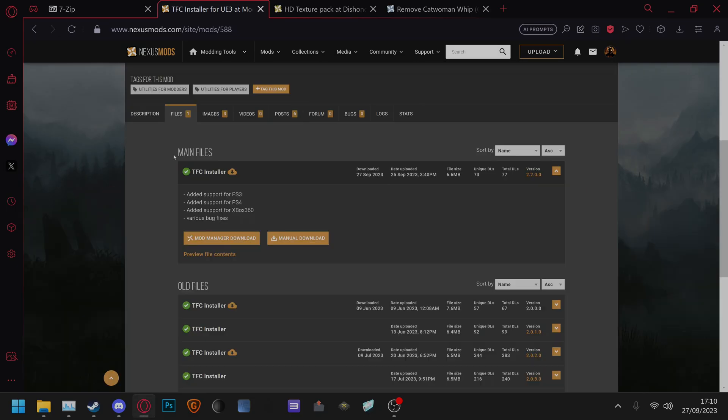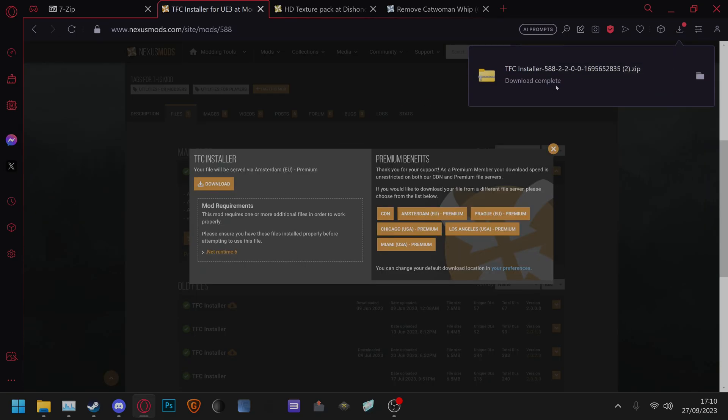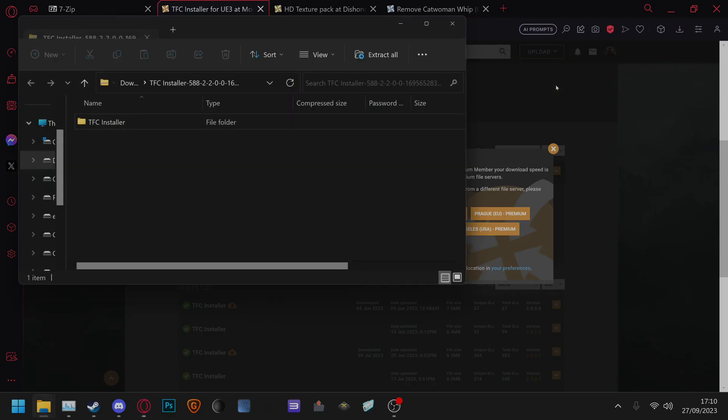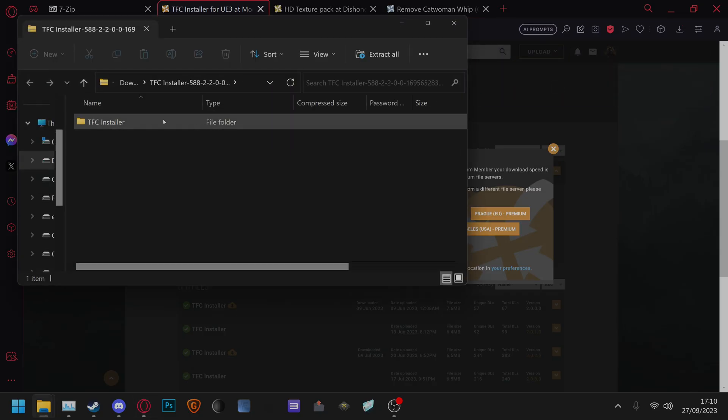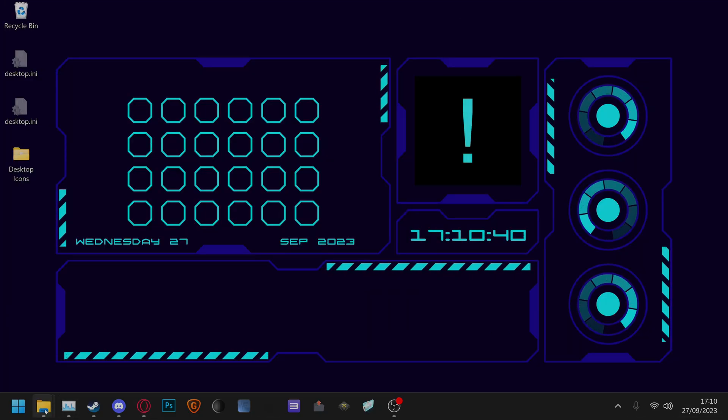Then you need to download TFC Installer, manual download, click download, double click and you'll have a folder here which I'm going to put on the desktop.